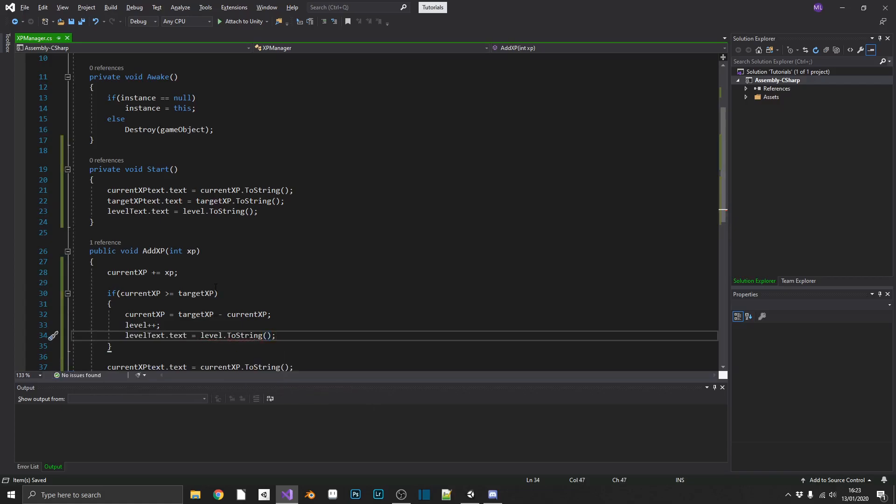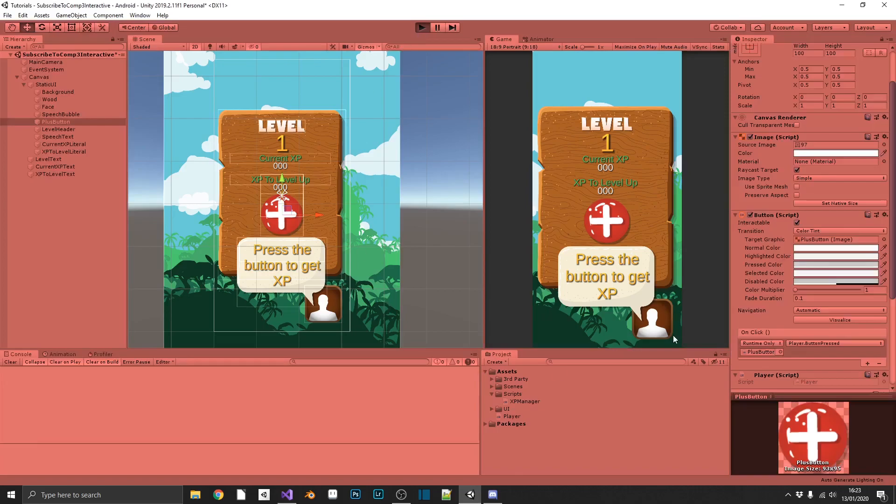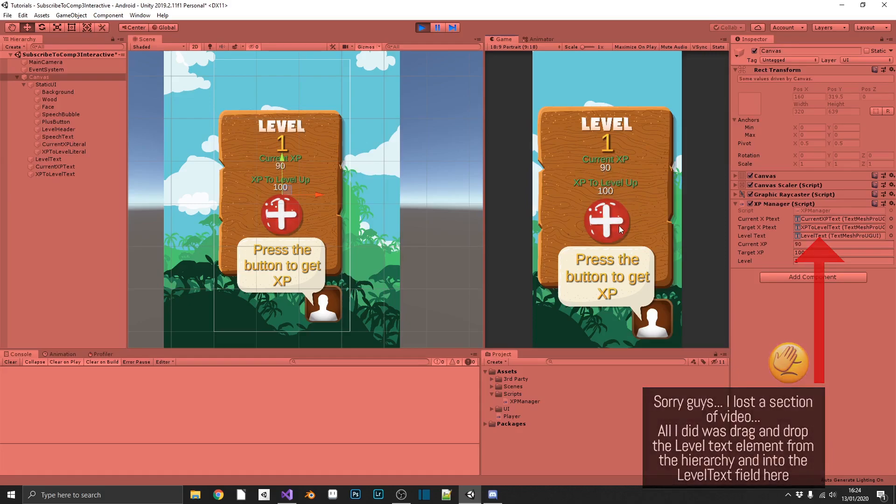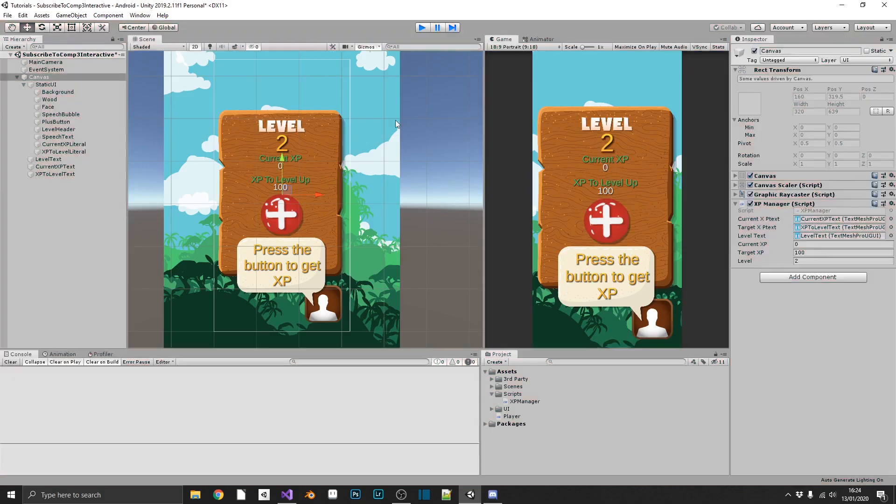So if we save that and head back over into Unity, we should be able to play our game. We are level 1, 0 XP, but we need 100 to level up. If we keep going, we see that we've reset to zero, and we've gone to level 2.